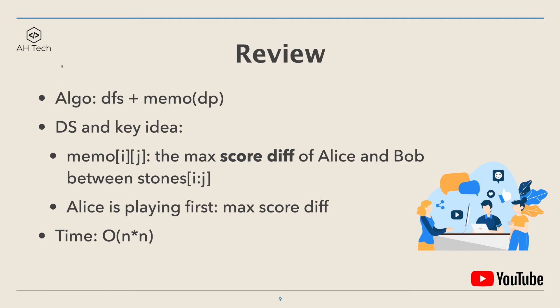Finally let's review. The main algorithm to solve this question is DFS with memoization. The data structure and key idea: we have a memo matrix which represents the maximum score difference of Alice and Bob between the stones array i,j. Because Alice is playing first, we want to maximize the score difference as big as possible. Time complexity is O(n²) because for every element in the stones array you have to recurse into the sub array every time.